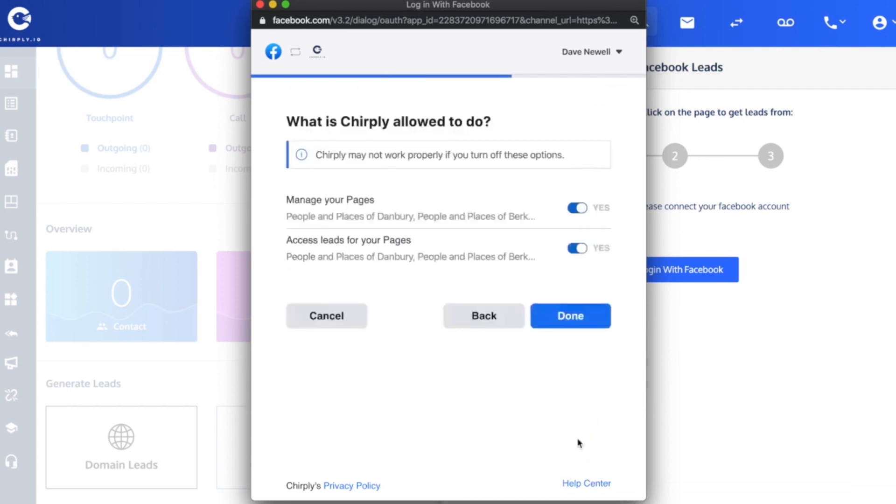I'll click next, and then you need to leave both of these next two switches set to yes, or else Chirply won't properly connect to your Facebook account. Just leave these the way they are and click done.